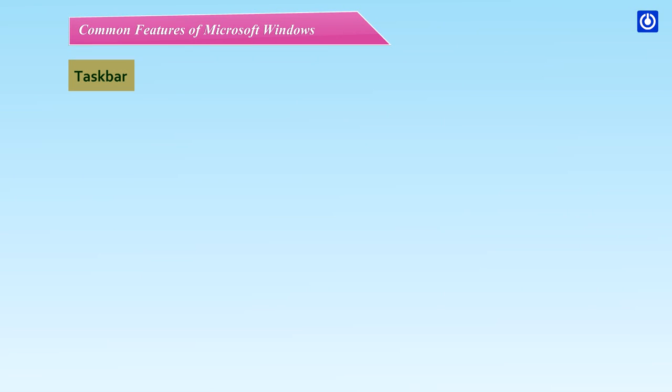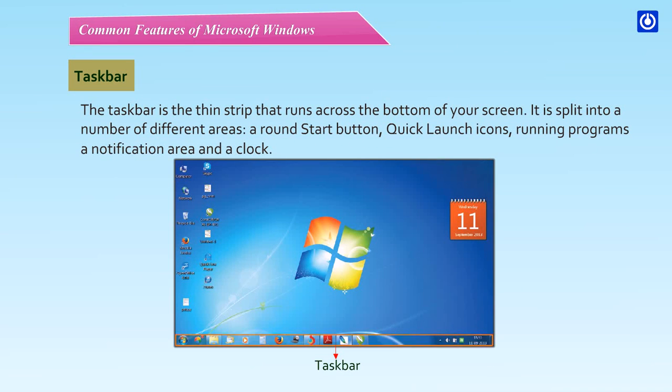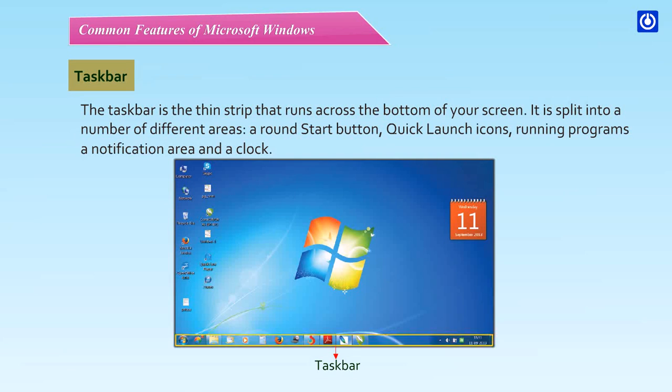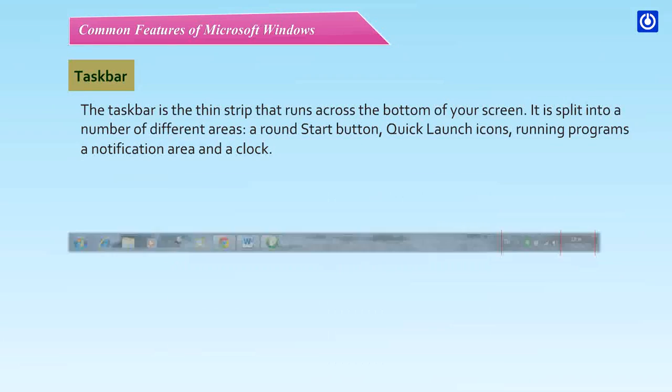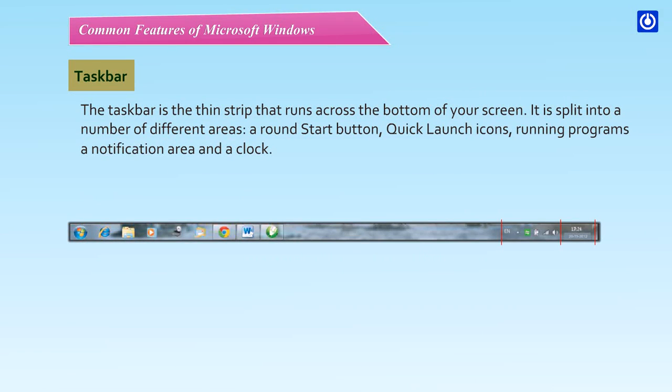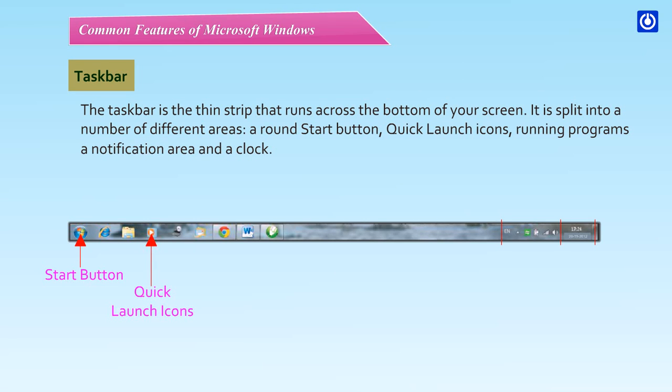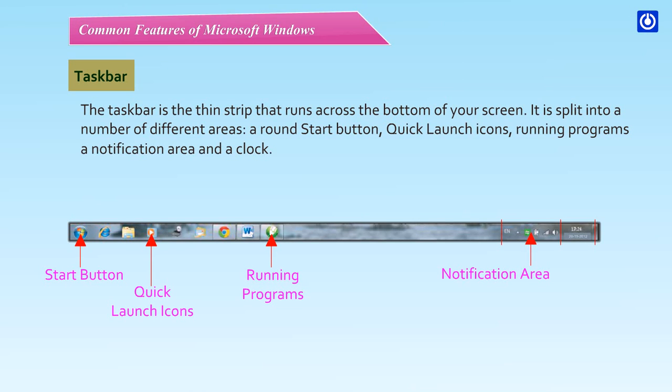Taskbar. The taskbar is the thin strip that runs across the bottom of your screen. It is split into a number of different areas: a round start button, quick launch icons, running programs, a notification area and a clock.